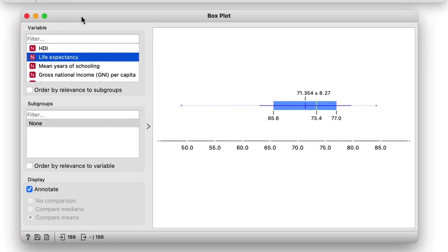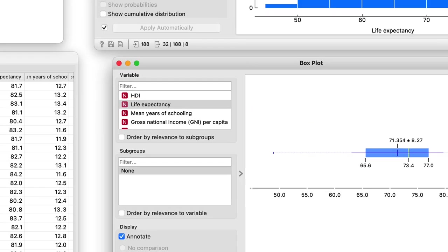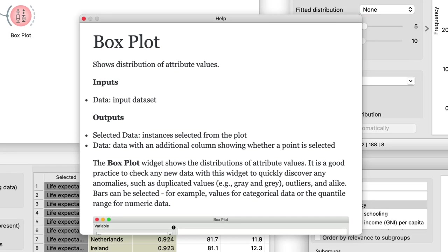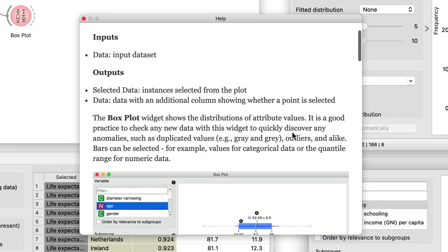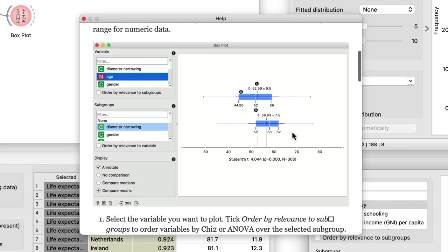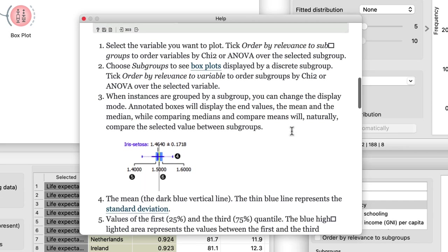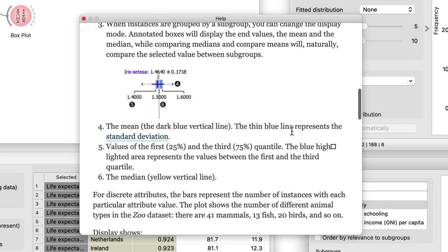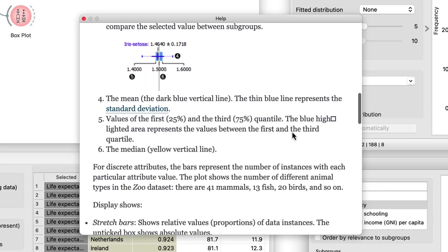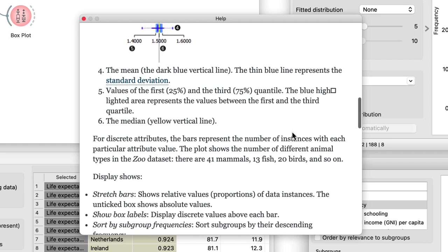To learn more about this particular widget and visualization, I can always bring up Orange help. Here, for the box plot, I can learn that the box plot also displays the median and standard deviation.